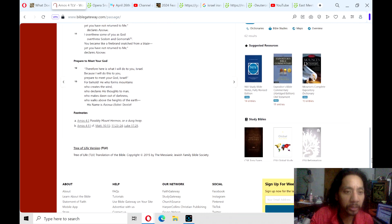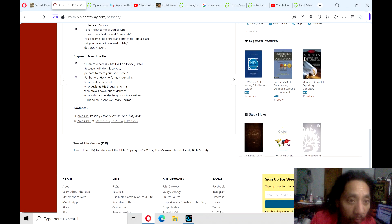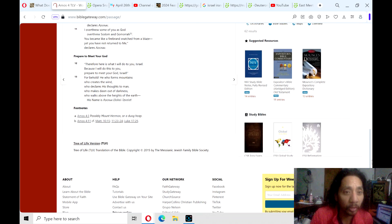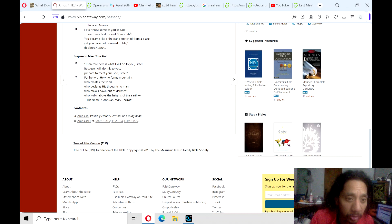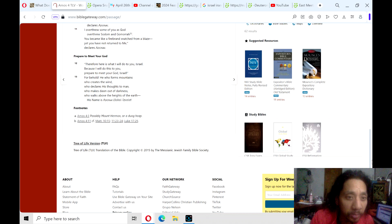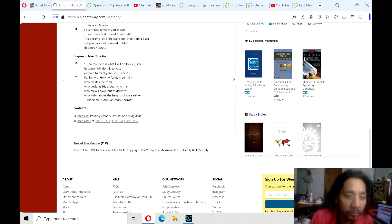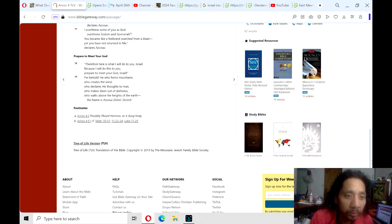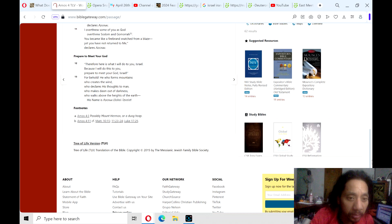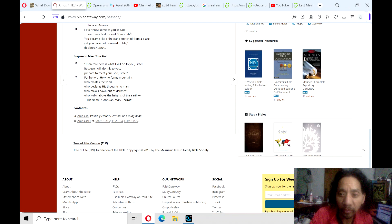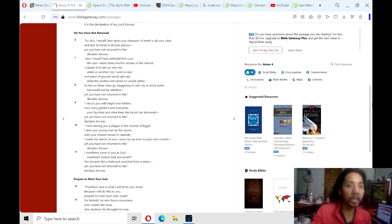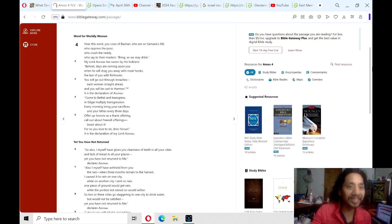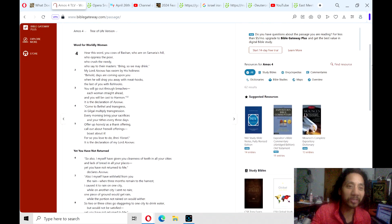The last section theme is, prepare to meet your God. Verse 12. Therefore there is what I will do to you, Israel, because I will do this to you. Prepare to meet your God, Israel. For behold, he who forms mountains, who creates the wind, who declares his thoughts to men, who makes dawn out of darkness, who walks above the heights of the earth. His name is Adonai, Elohi, tzah, v'at. And that's verse 13 in the book of Amos 4.